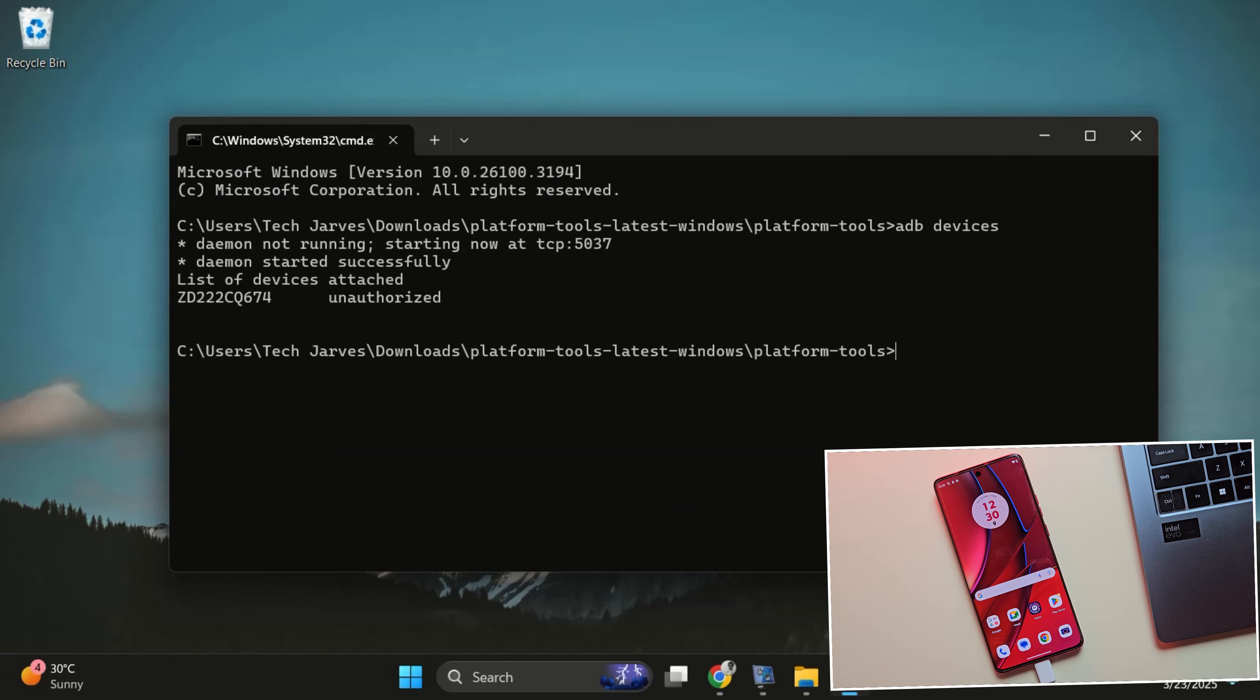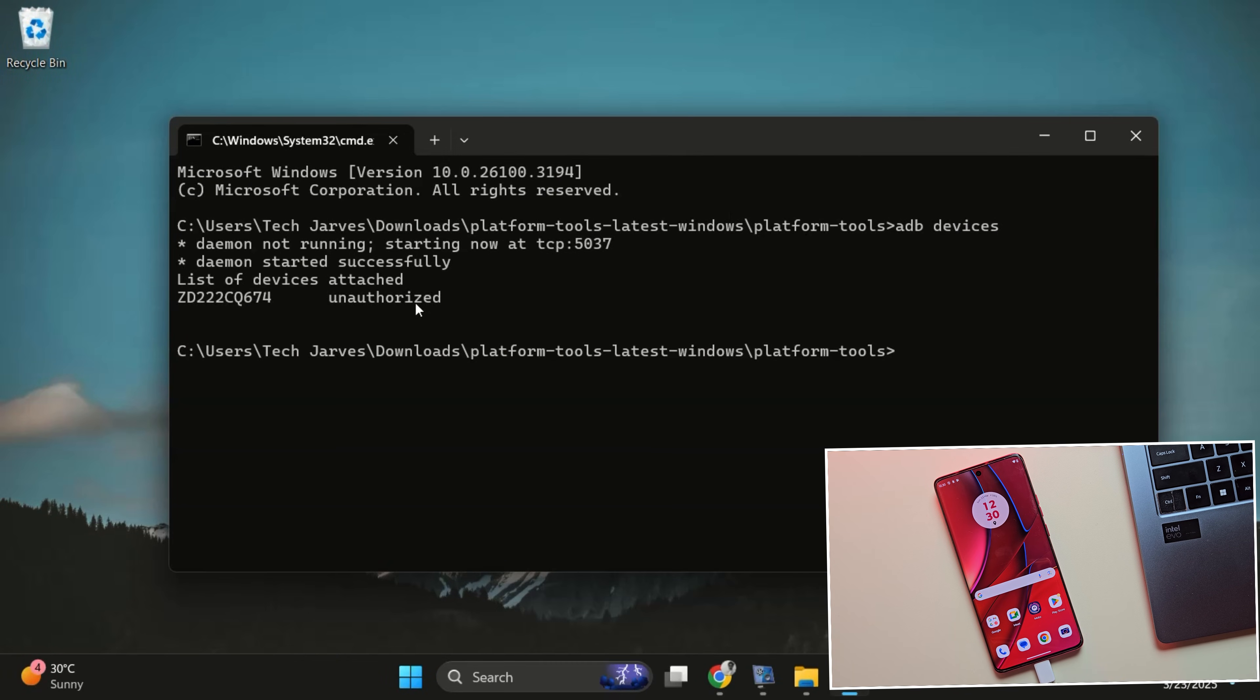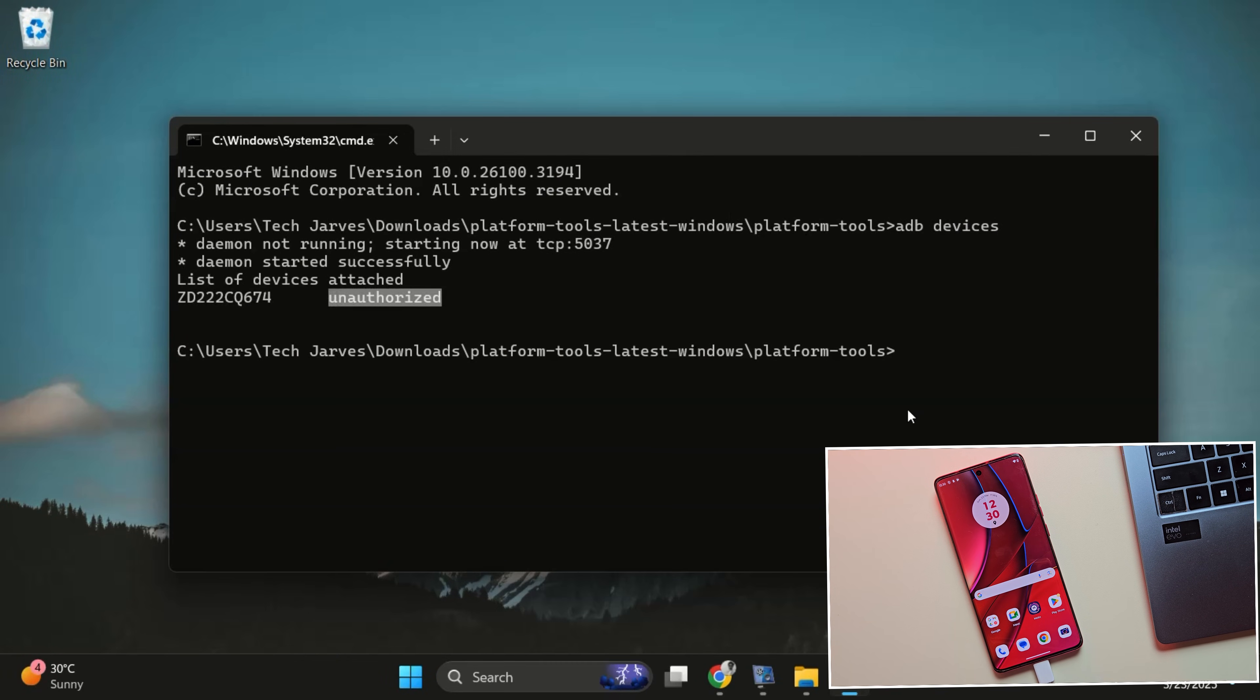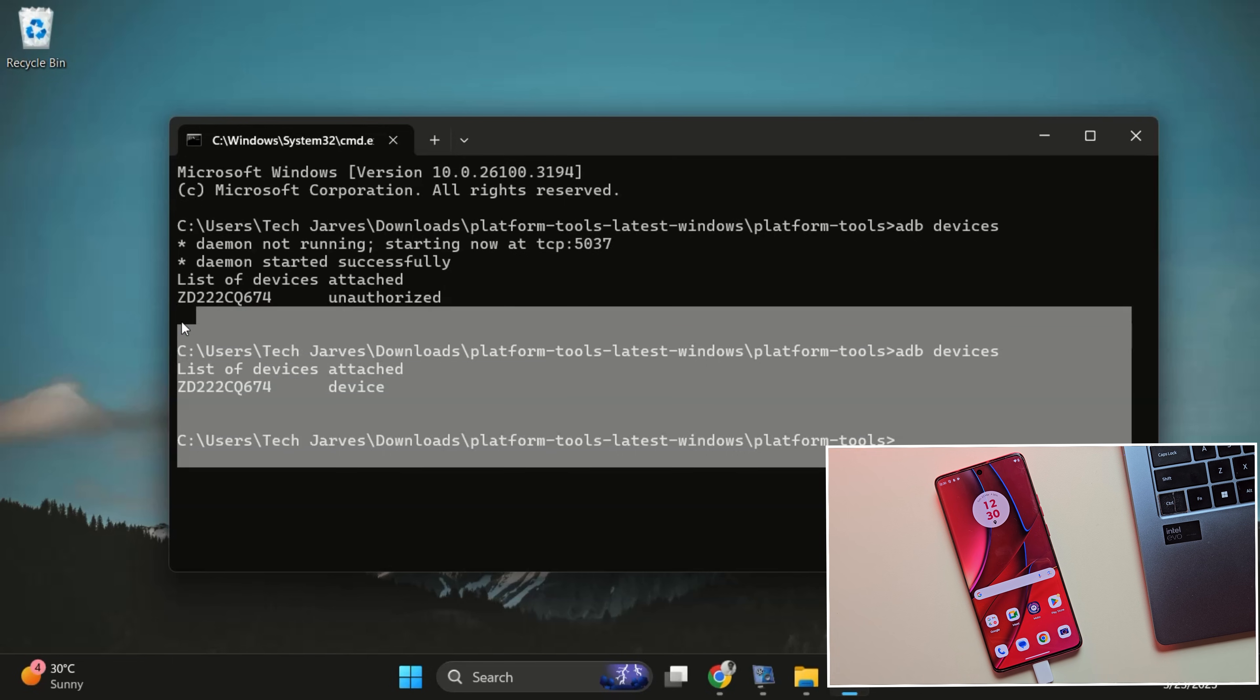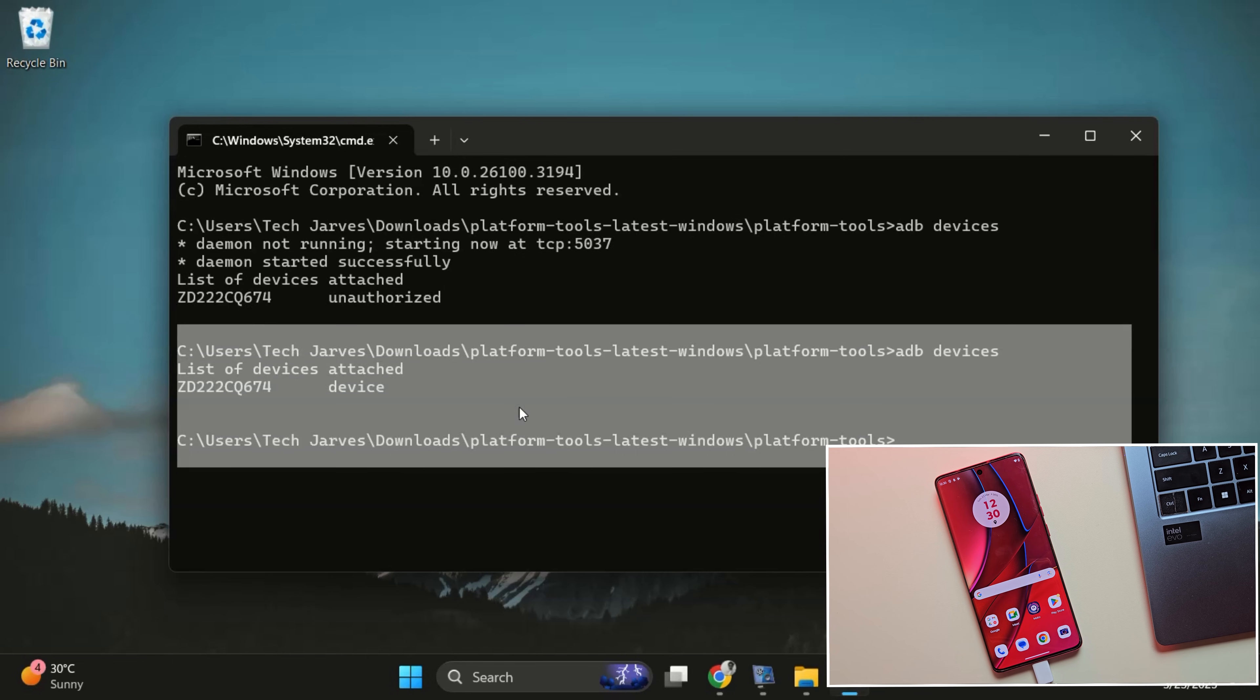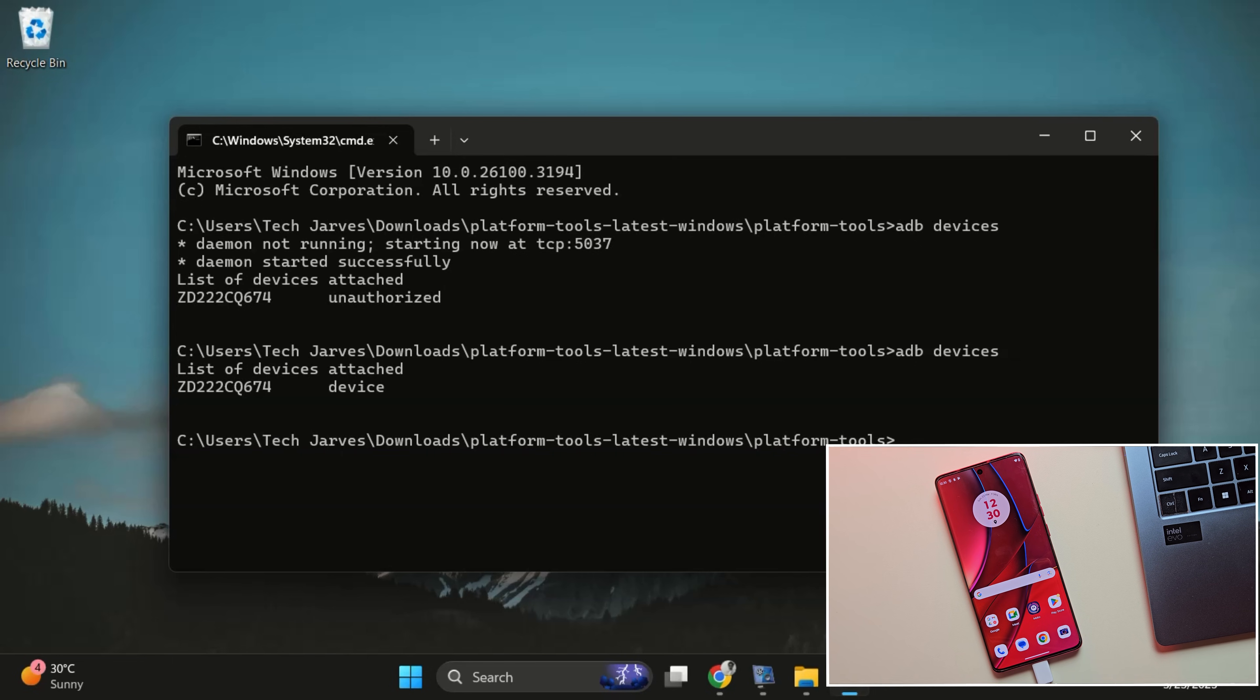Once that's done, go ahead and run the ADB devices command again. Your device should now show up in the list. If you see a device ID here, that means everything is working perfectly.